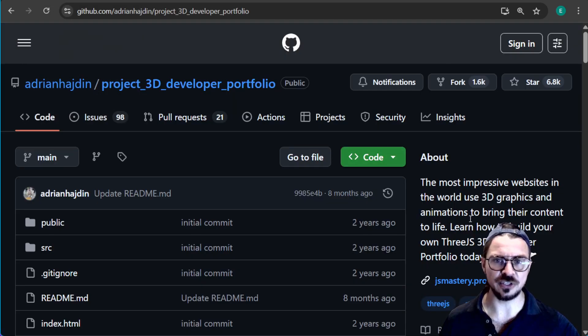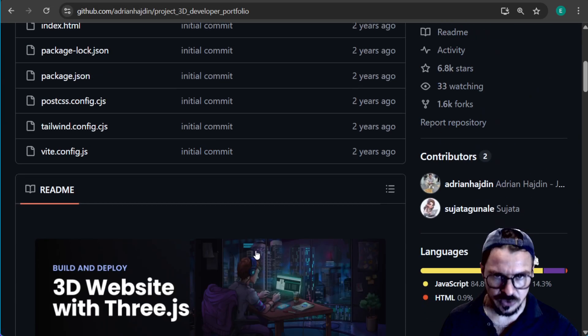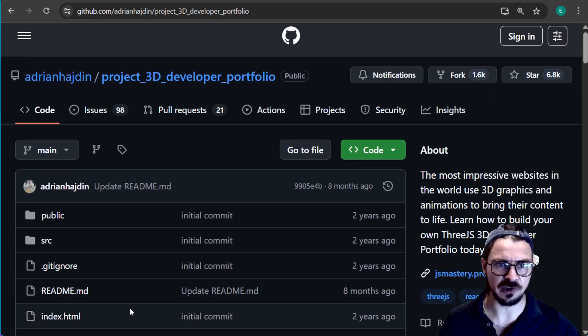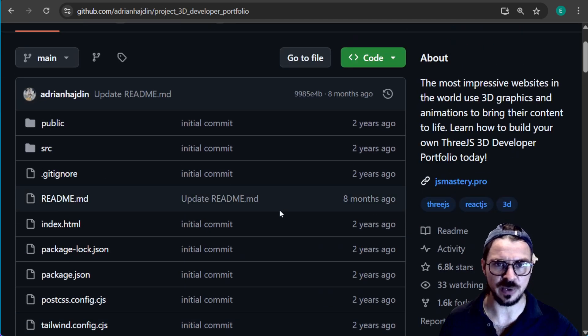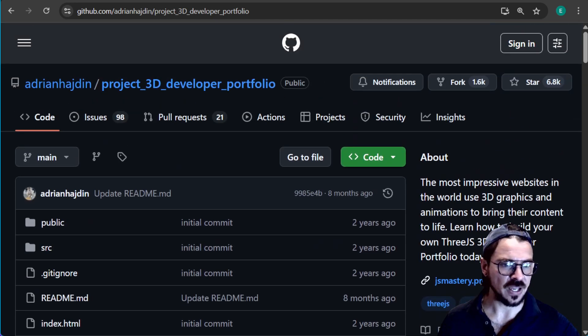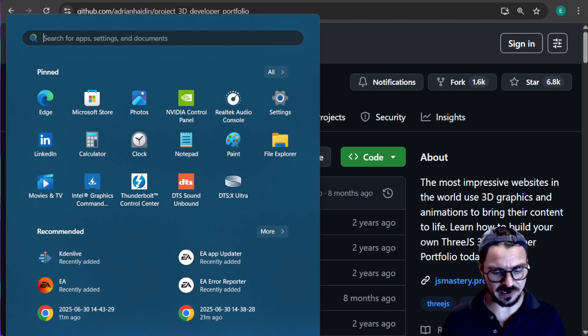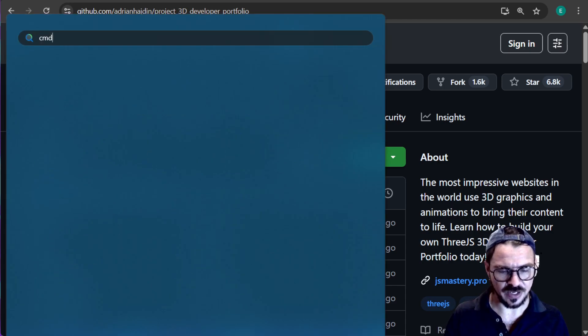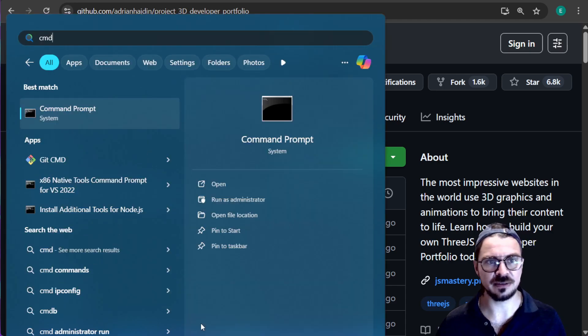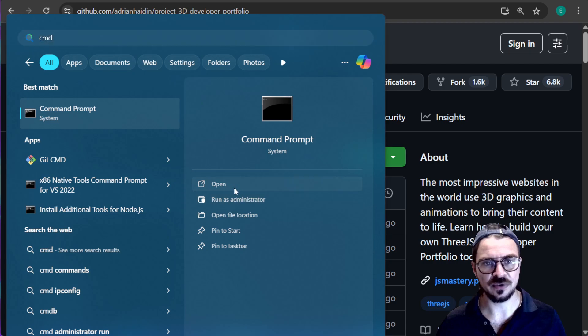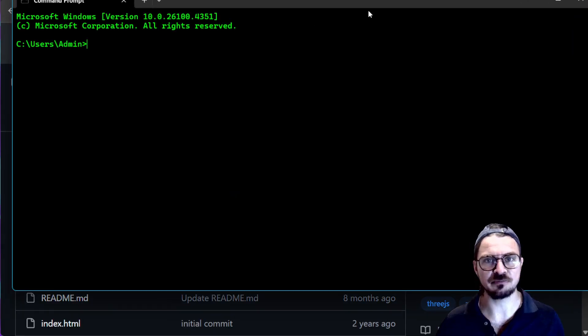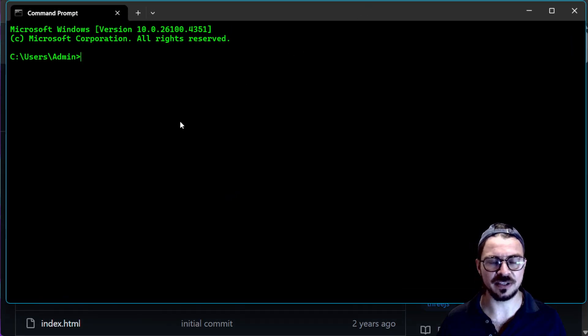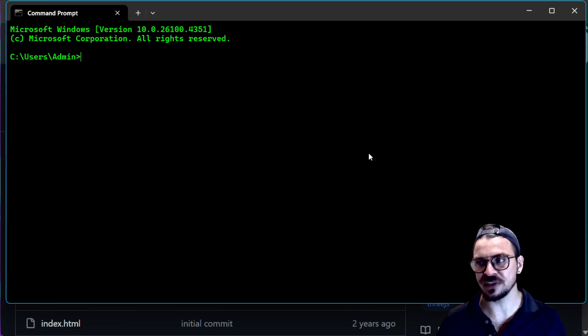So now you have those two programs installed. The question is how do you use these two programs in order to have this website? The way you're going to do that is through the command prompt. So here's my command prompt. And in the command prompt, you can do whatever you need to do.